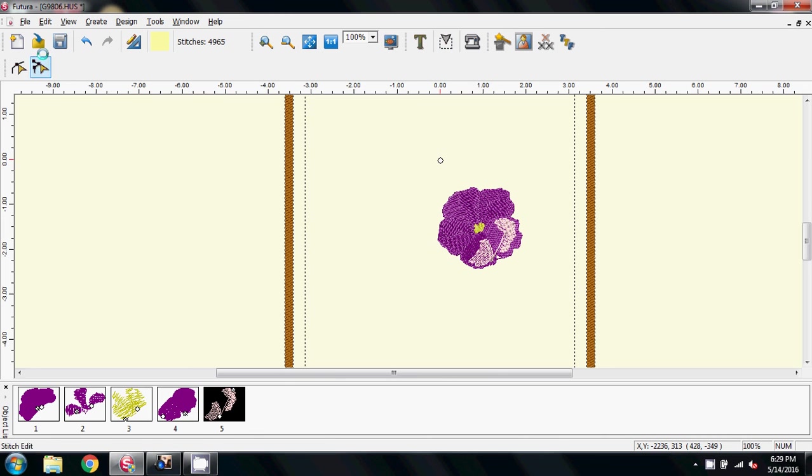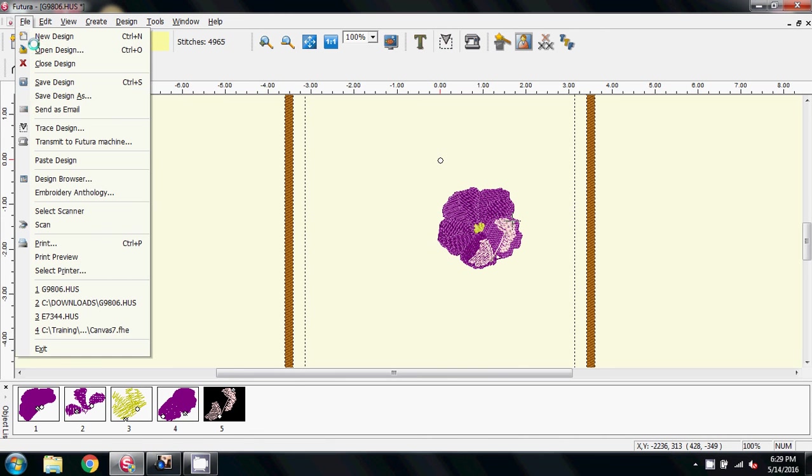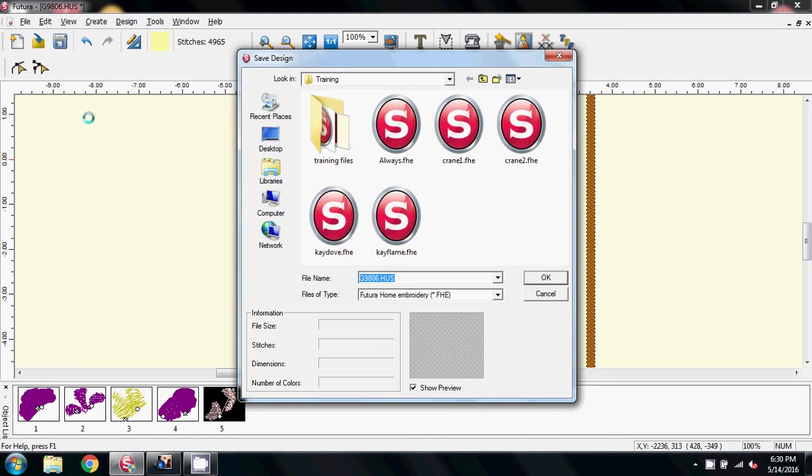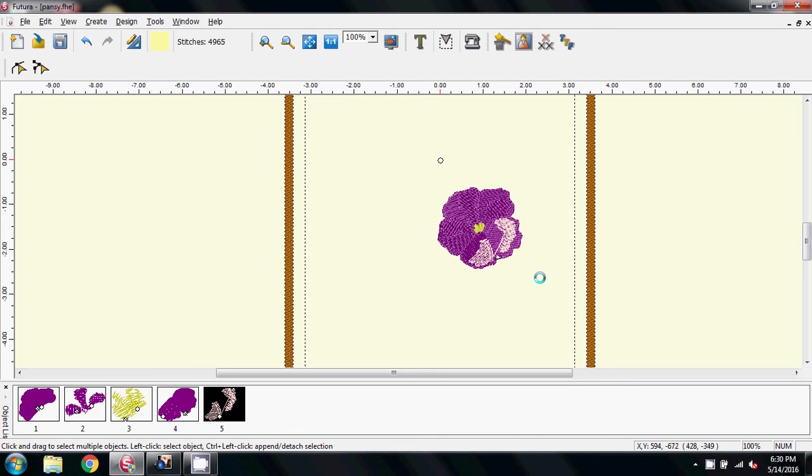What I'm going to do is save it. Always do a 'save design as' - if you don't, you're liable to overwrite your probably expensive purchased file. So here I'm going to call it pansy, and I'm going to save it as an FHE. I could save it as an xxx or anything.